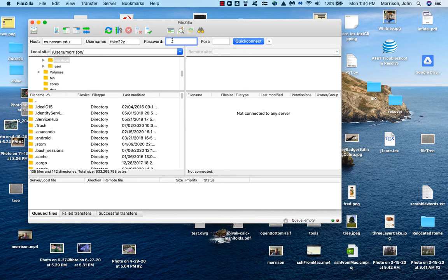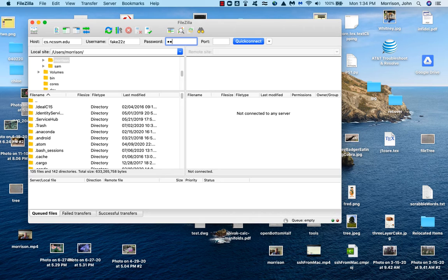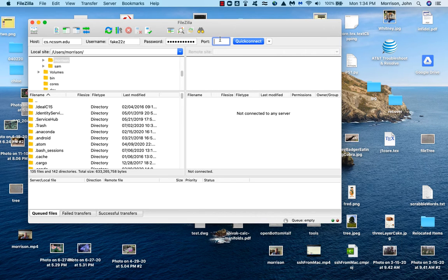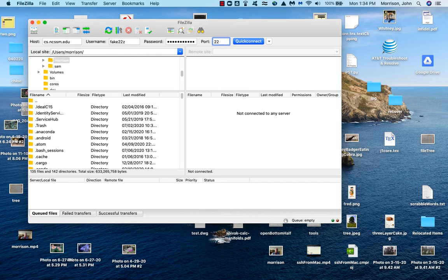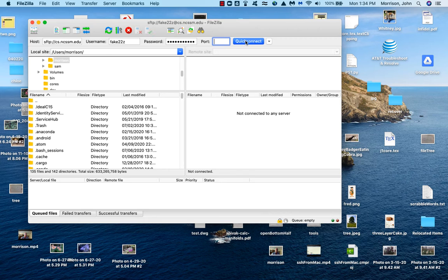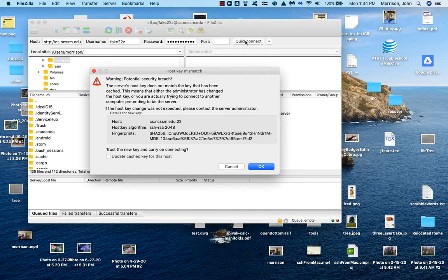And then my password. I'm going to enter my password. And then finally, under port, I'm going to put port 22. That gives you secure file transfer protocol. Once you do that, you just hit the quick connect button and wait.